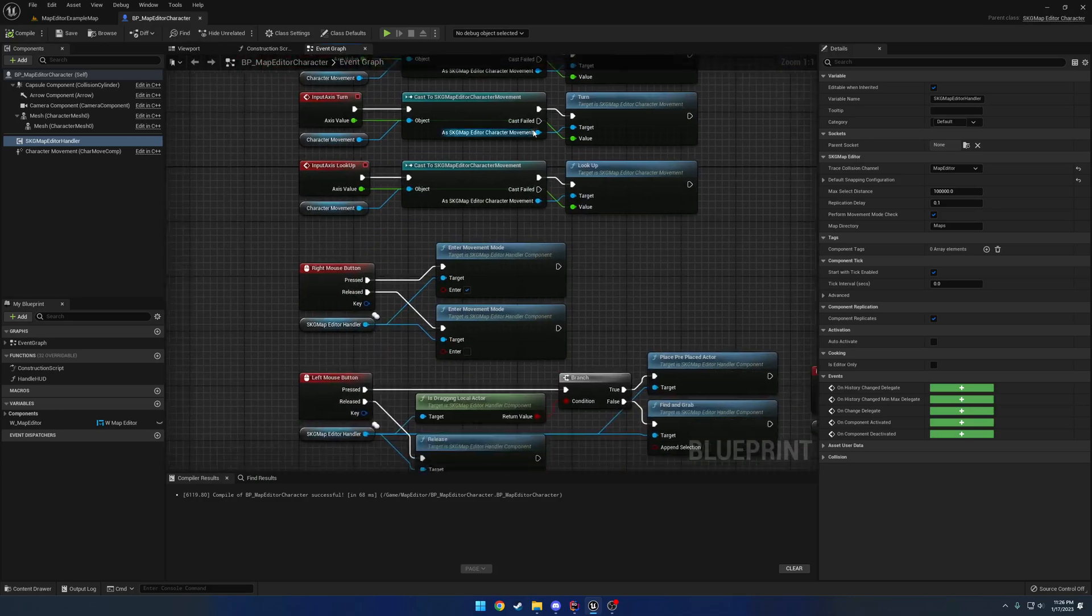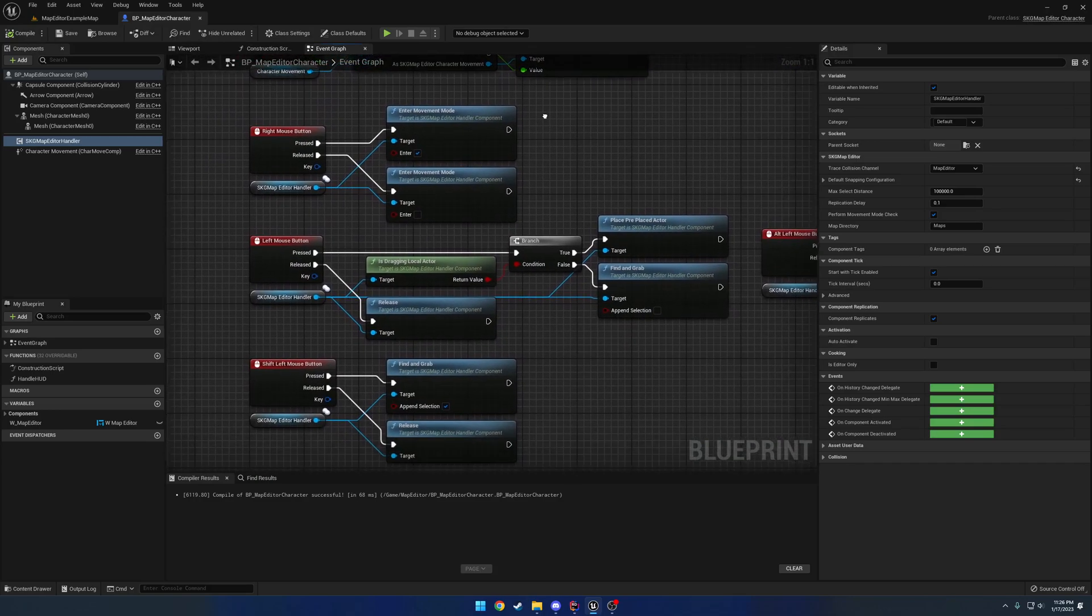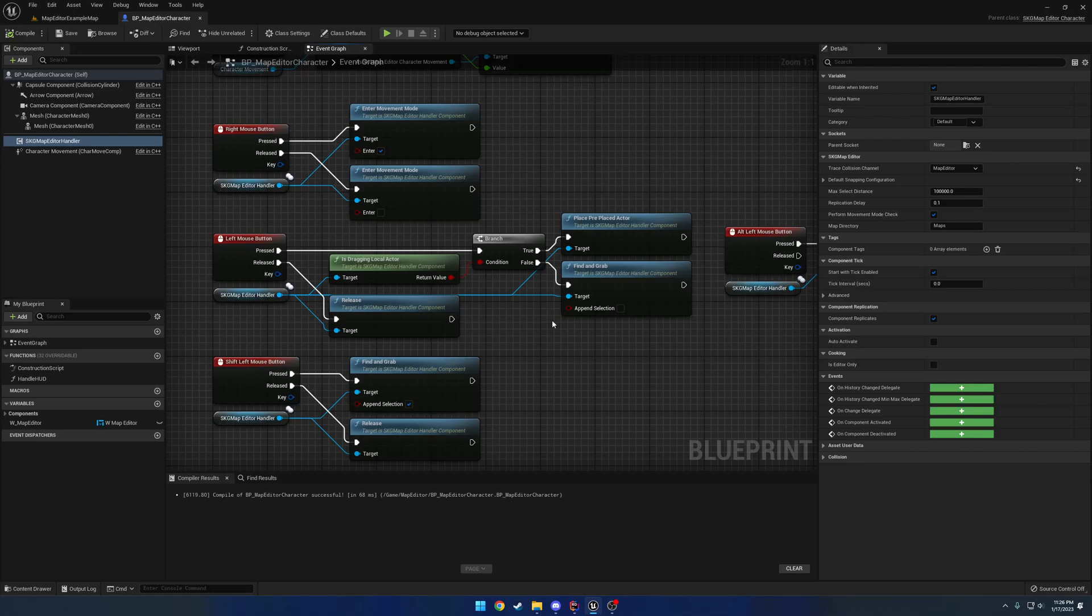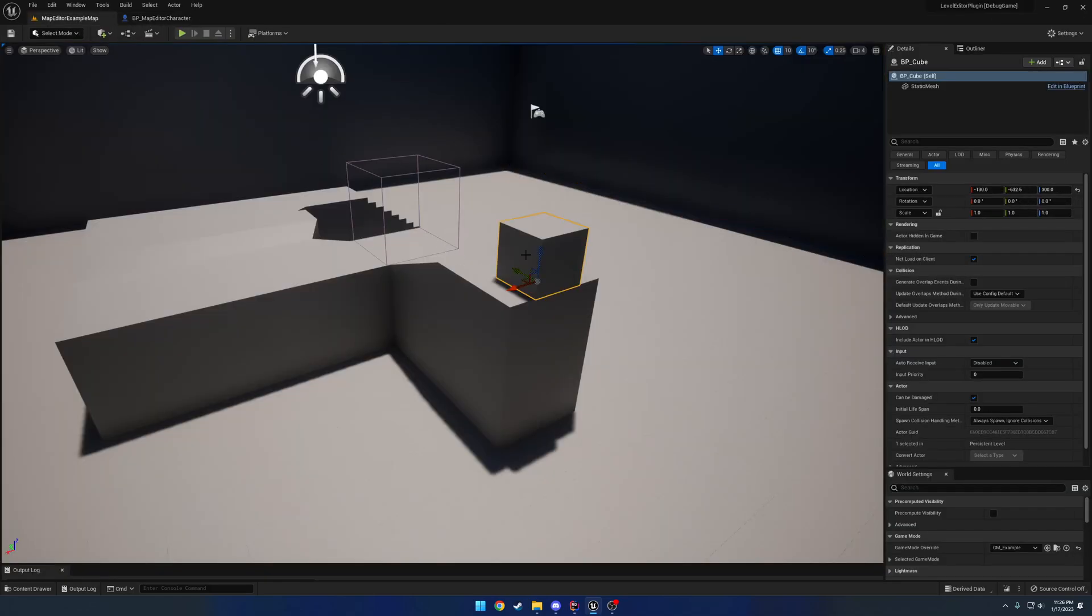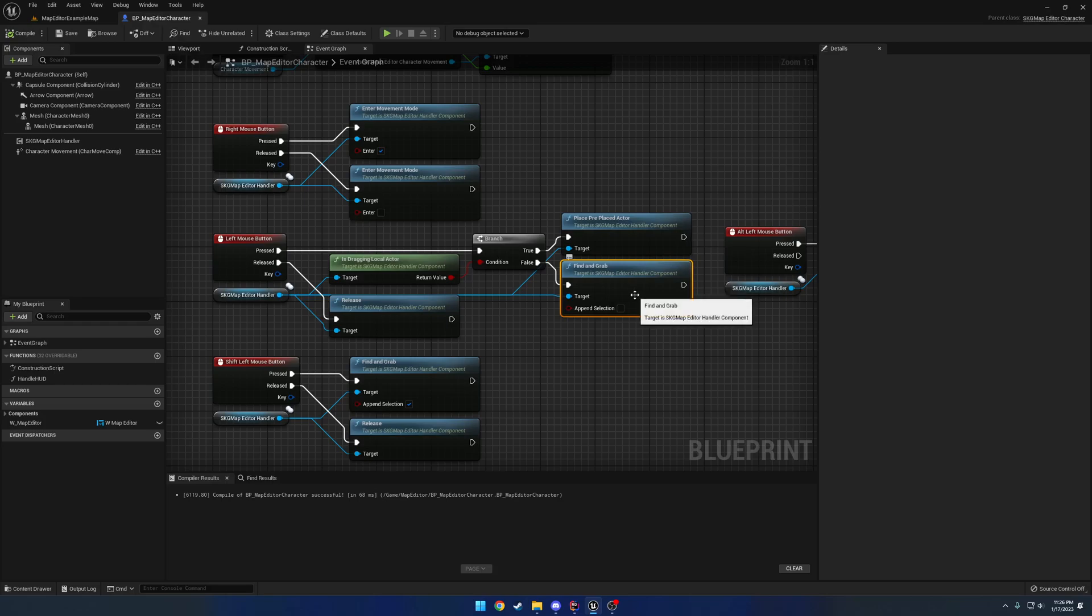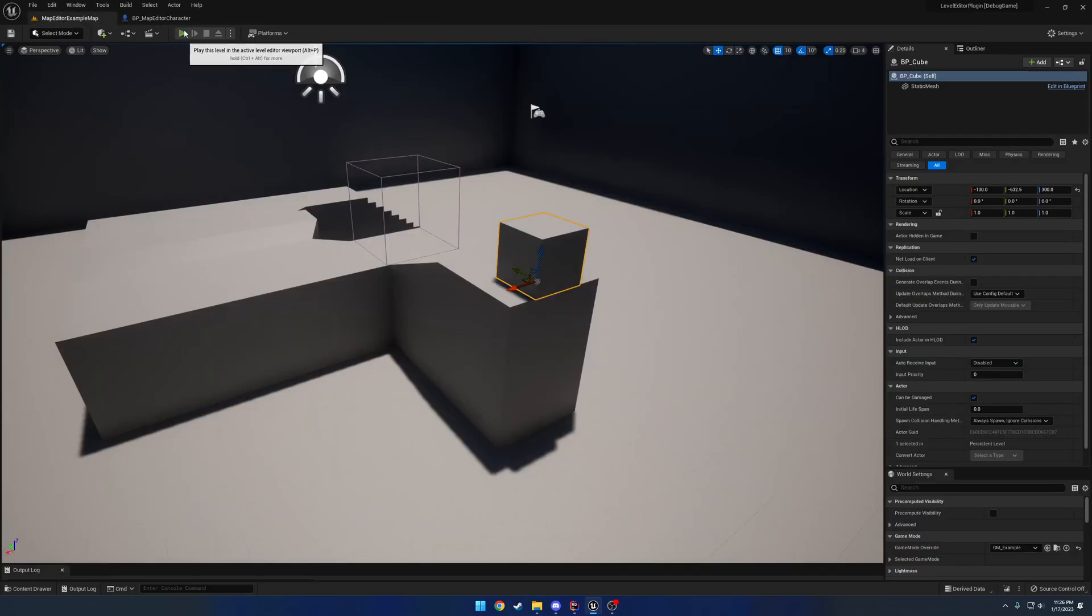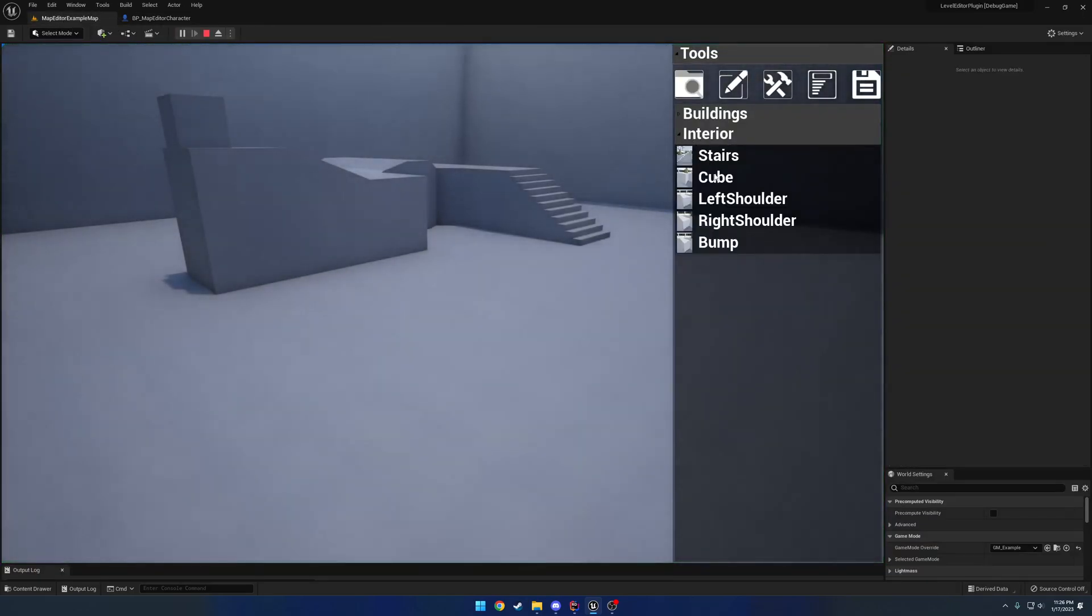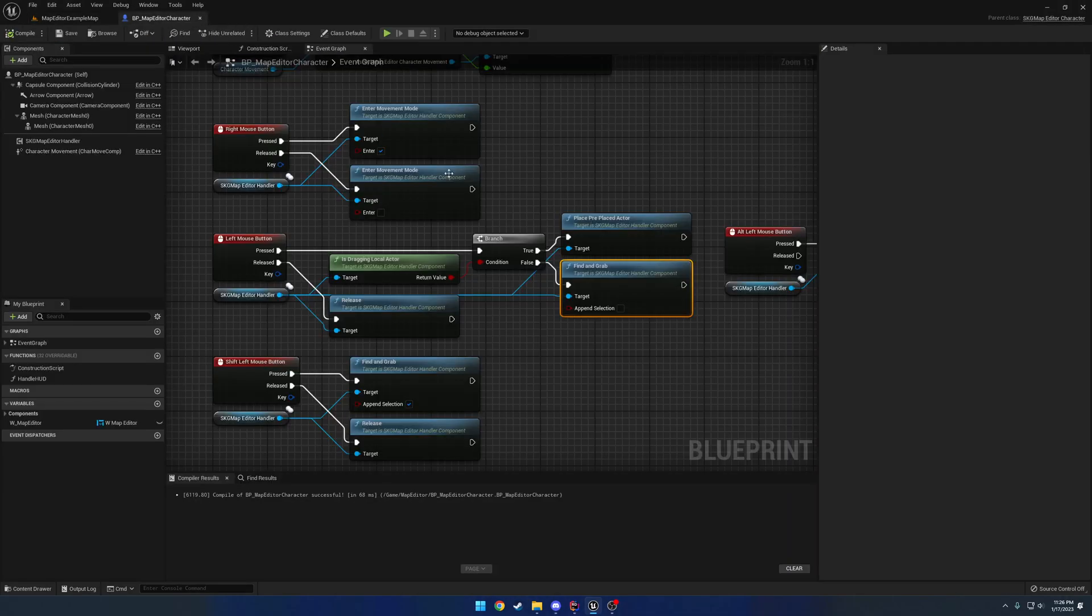So we have a couple different ways to handle spawning. So for starters, when we left click and we actually try to access something, we have find and grab. So when I click on an actor to drag it, that's from the find and grab because you're performing a trace from what's underneath your mouse. If you are dragging a local actor, that's what you saw here. So for example, if I spawn down a cube, I'm dragging a local actor. And when I left click, it places it.